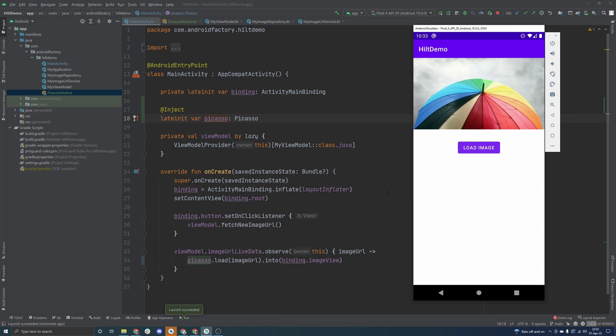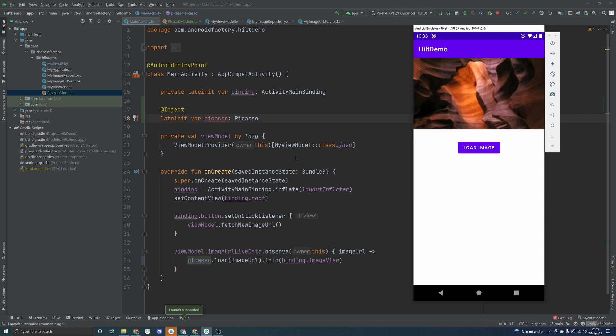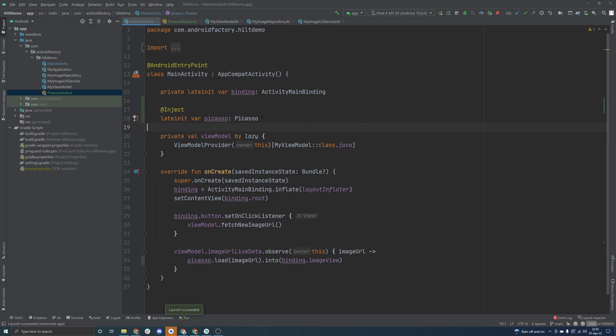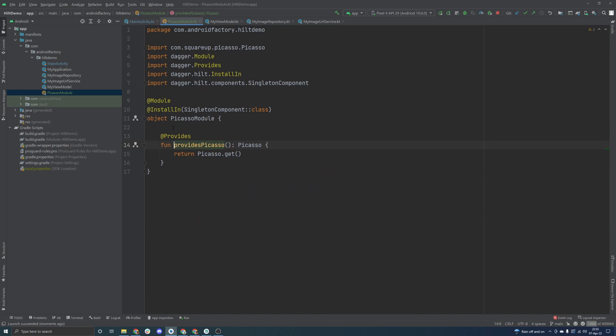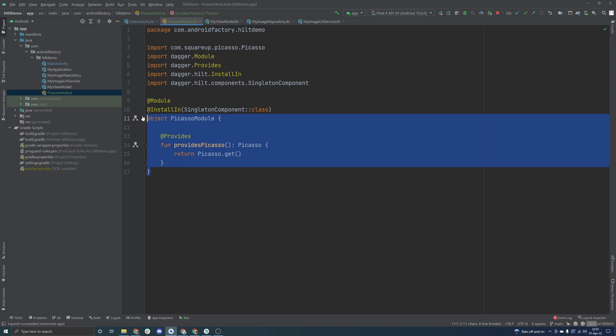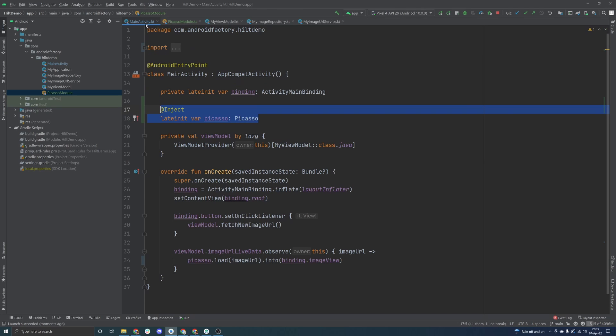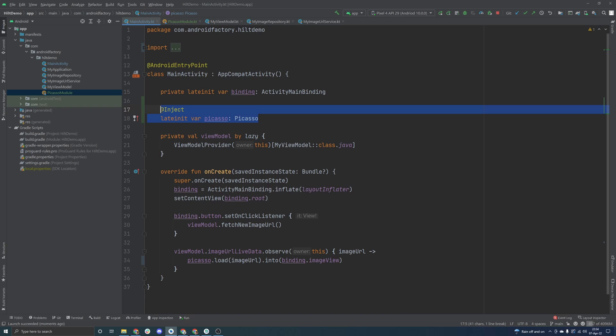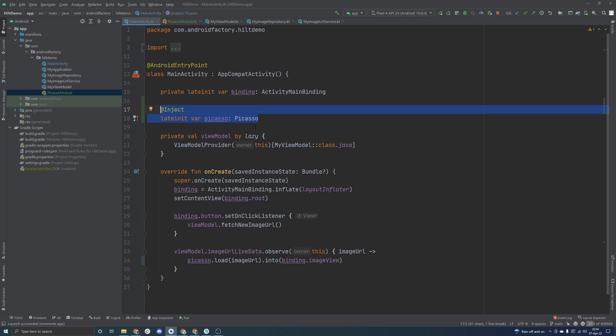So again, this is just leveraging the power of Hilt, making use of a little bit of annotations, and in this case, we actually needed to tell Hilt how to build something. But the beauty of this is now if we need a Picasso instance anywhere in the application, we can simply just inject it into an activity or a fragment, something along those lines that you can then kind of disperse to other areas of the app if you need it to be there.